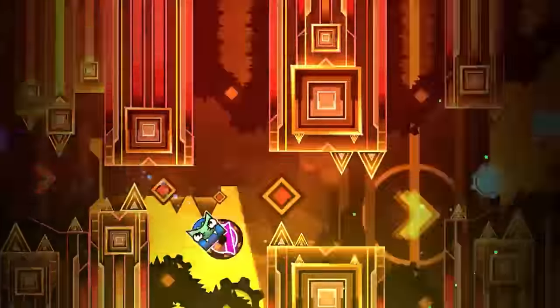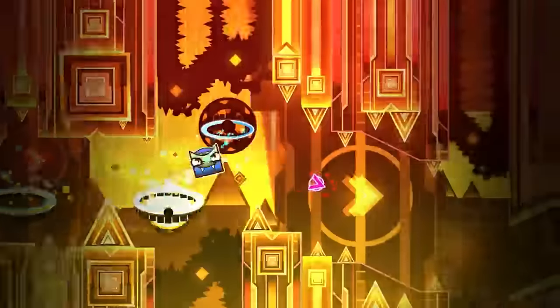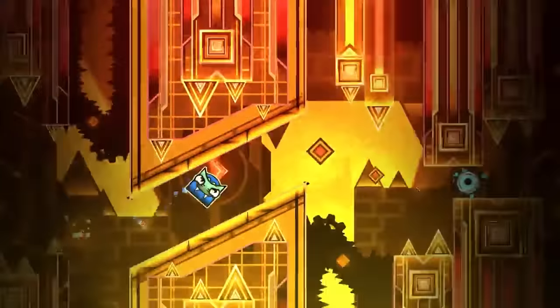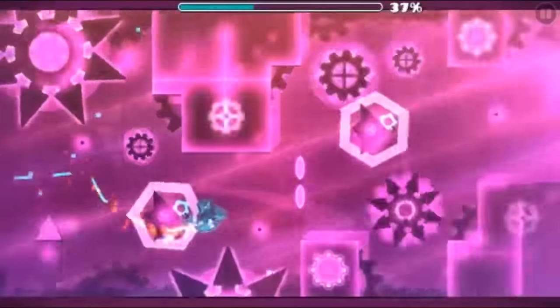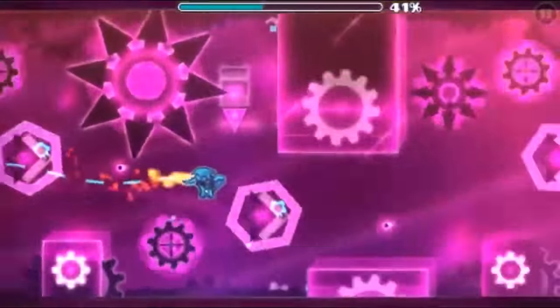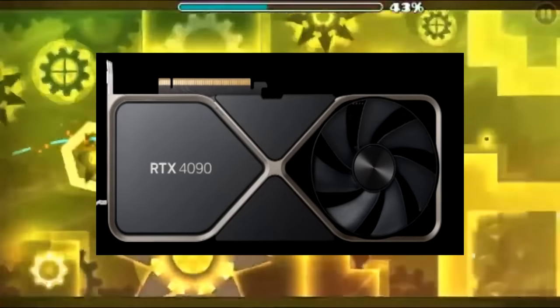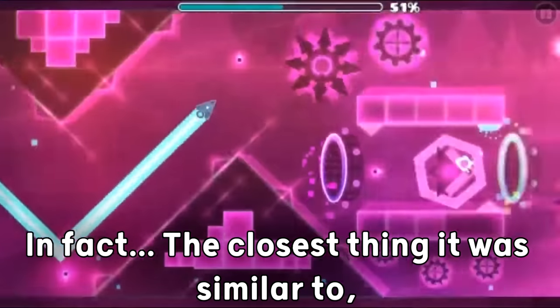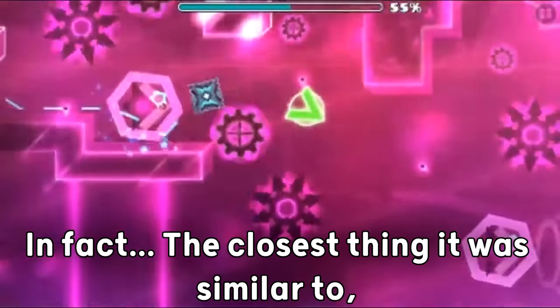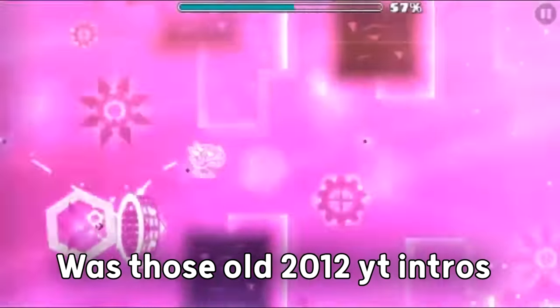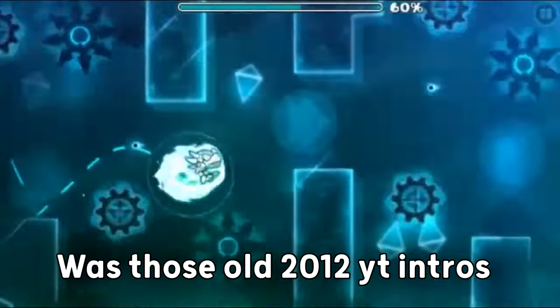However, I eventually stopped spamming it, mostly because I suddenly realized that the glow on my levels didn't look like the RTX effect at all. In fact, the closest thing it was similar to was those old 2012 YouTube intros.